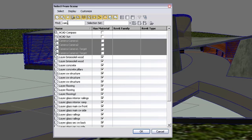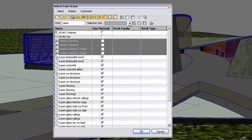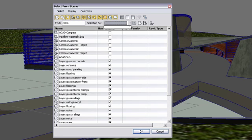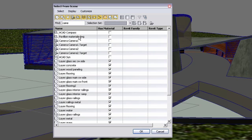These filters will help tremendously when you have a really large scene or you're trying to get to certain objects really quickly. You can type in the name of the objects you're looking for or use the selection sets. Right now, I don't have a selection set, but let's create one so you understand what they are and their use.